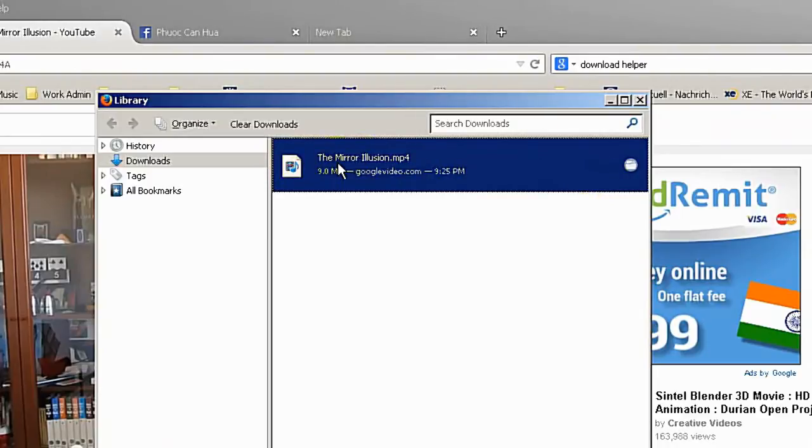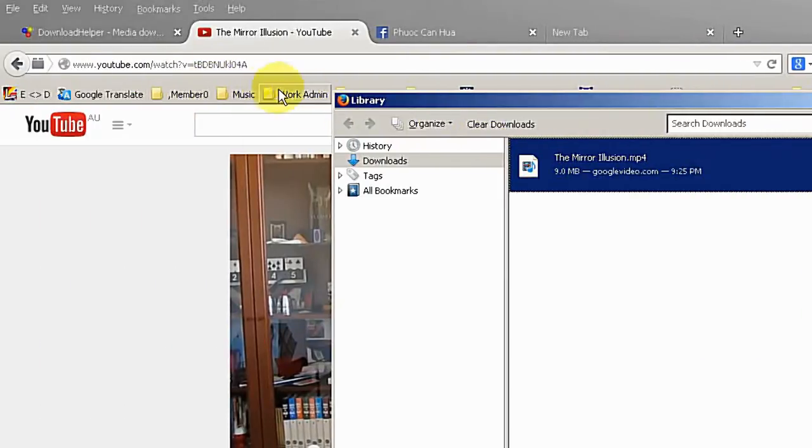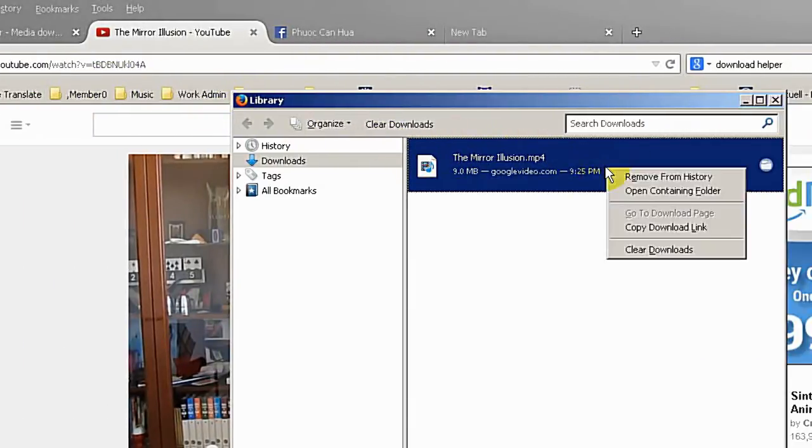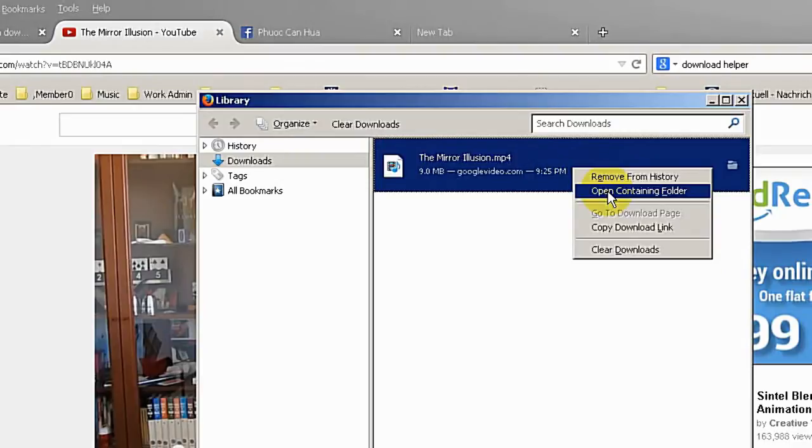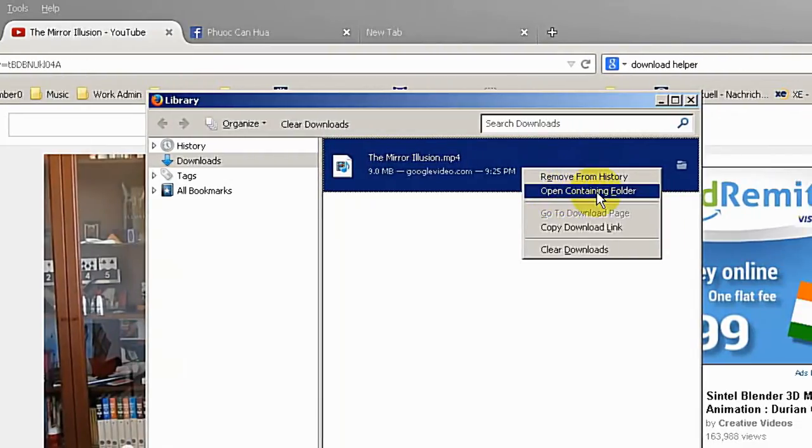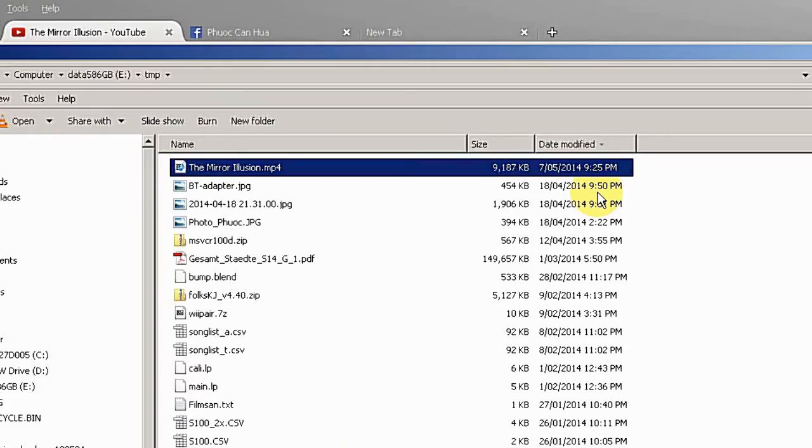So where did it save? Of course you can pick the location before. If you don't know the location you can go to here open containing folder and open this.